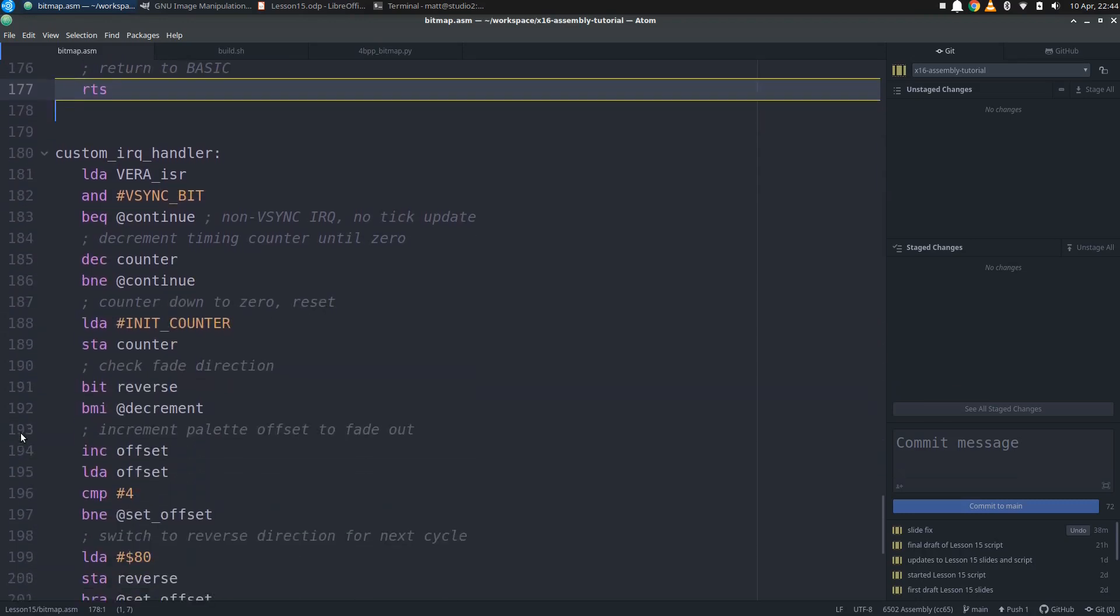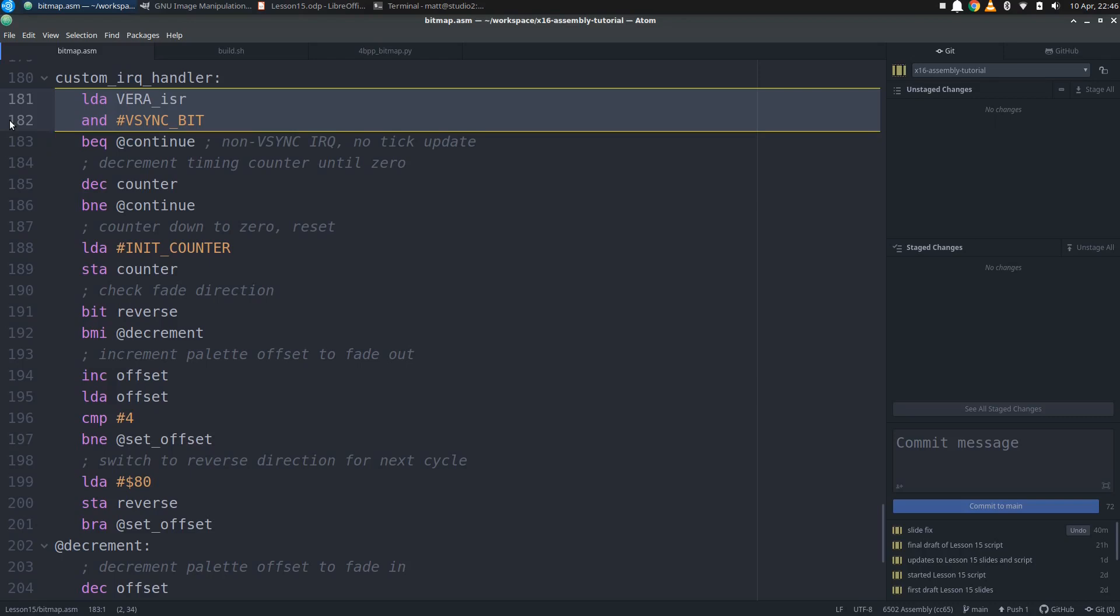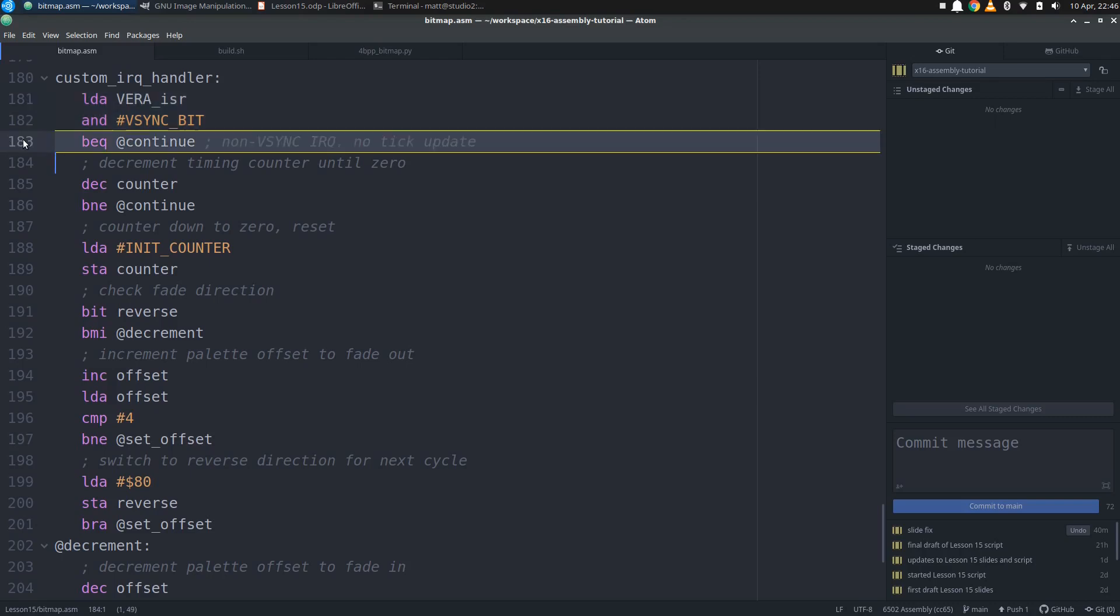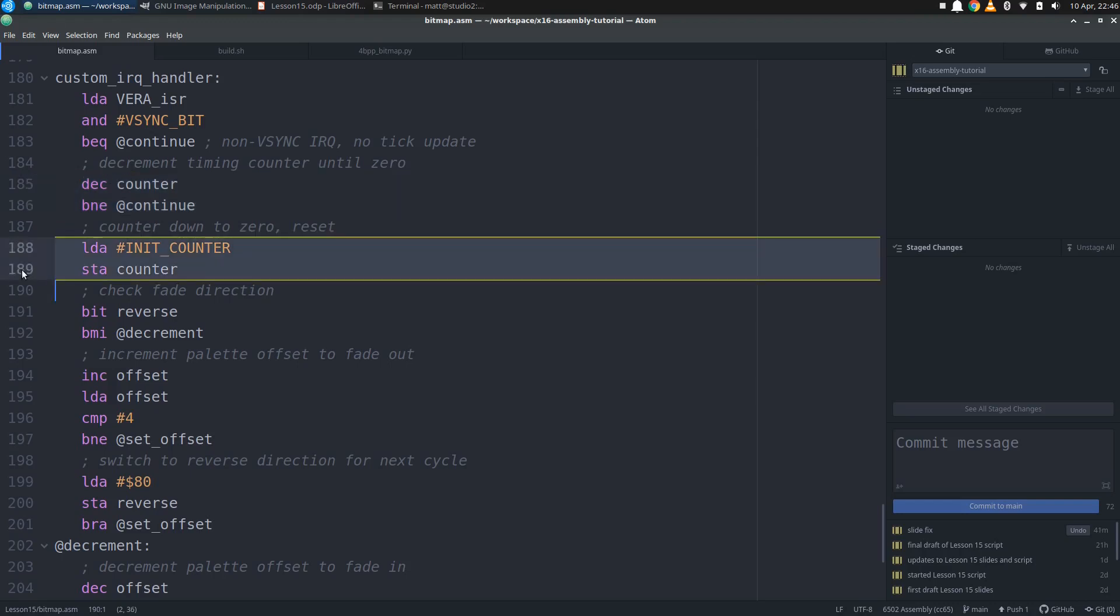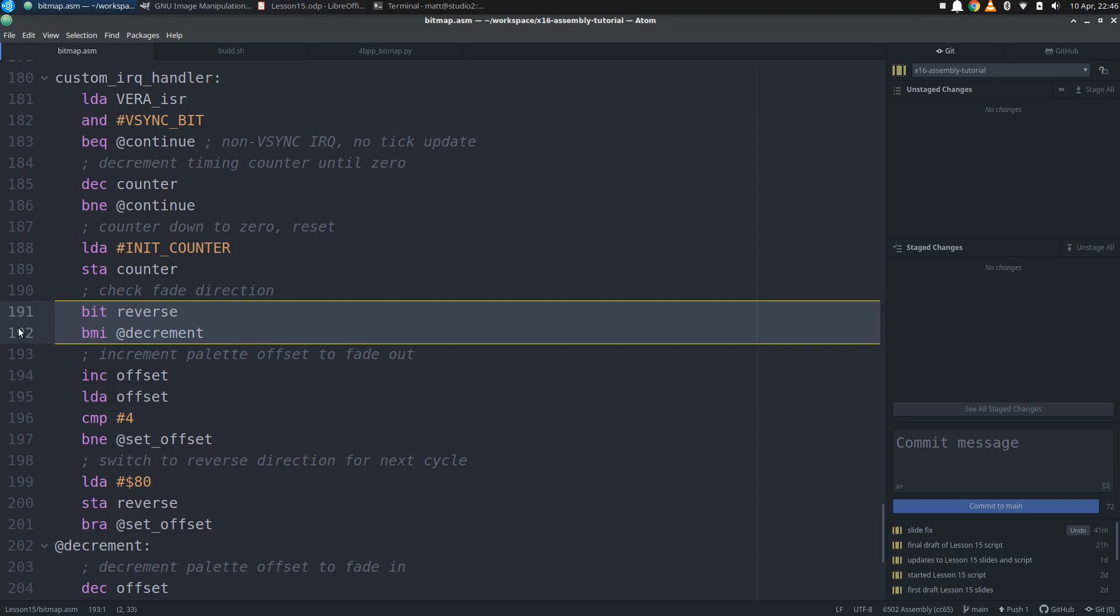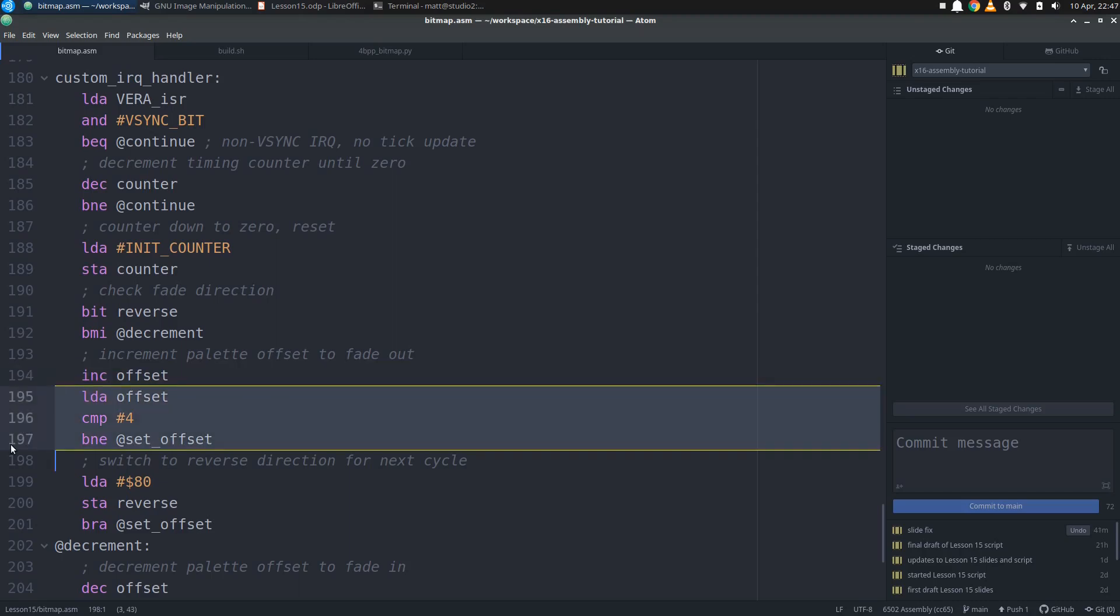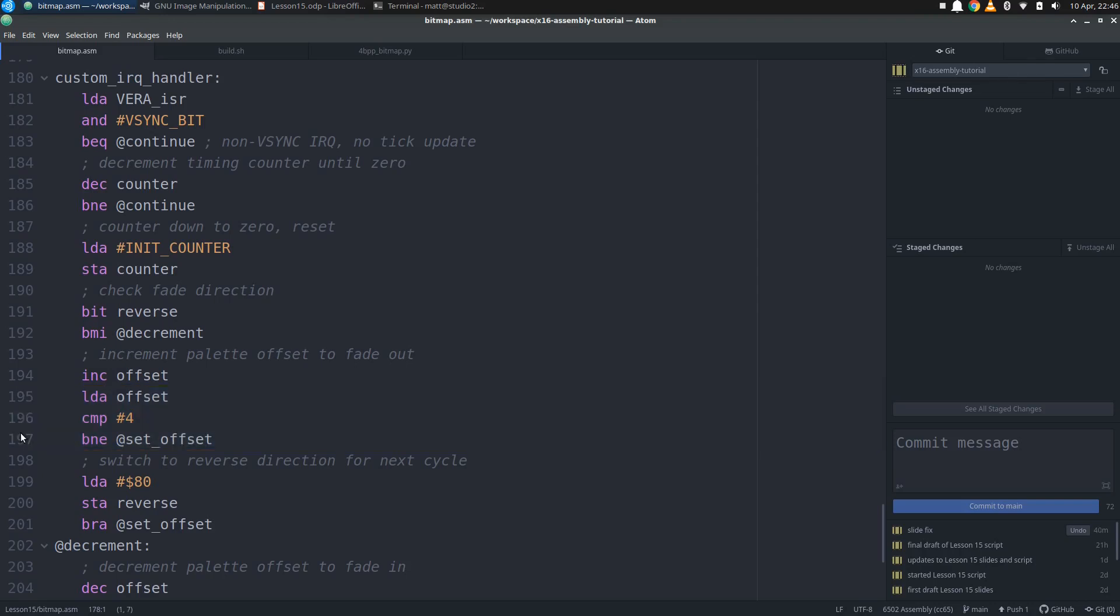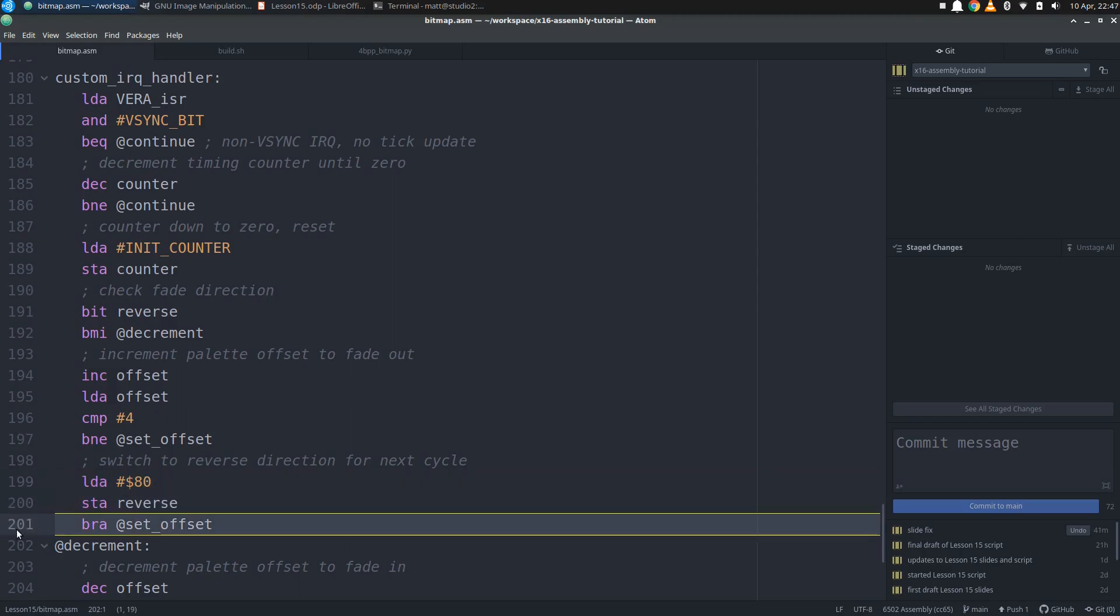All we have left is our custom IRQ handler, which first checks to see if this is a vSync interrupt. If the vSync bit isn't set in the ISR register, we just branch ahead to continue with the default handler. Otherwise, this is a vSync, so we decrement counter and branch ahead if counter is not down to 0 yet. Once we have finally decremented counter all the way to 0, we go on to reset the counter with the initial value, then check reverse to see which direction we are going to move the offset. If the high bit of reverse is set, we branch ahead to decrement. Otherwise, we are still going forward, so we just go ahead and increment the offset variable, then load it up and compare it to 4. Once the offset gets up to 4, we know that next time we want to start decrementing the offset. Once we are up to 4, we set the high bit of reverse.